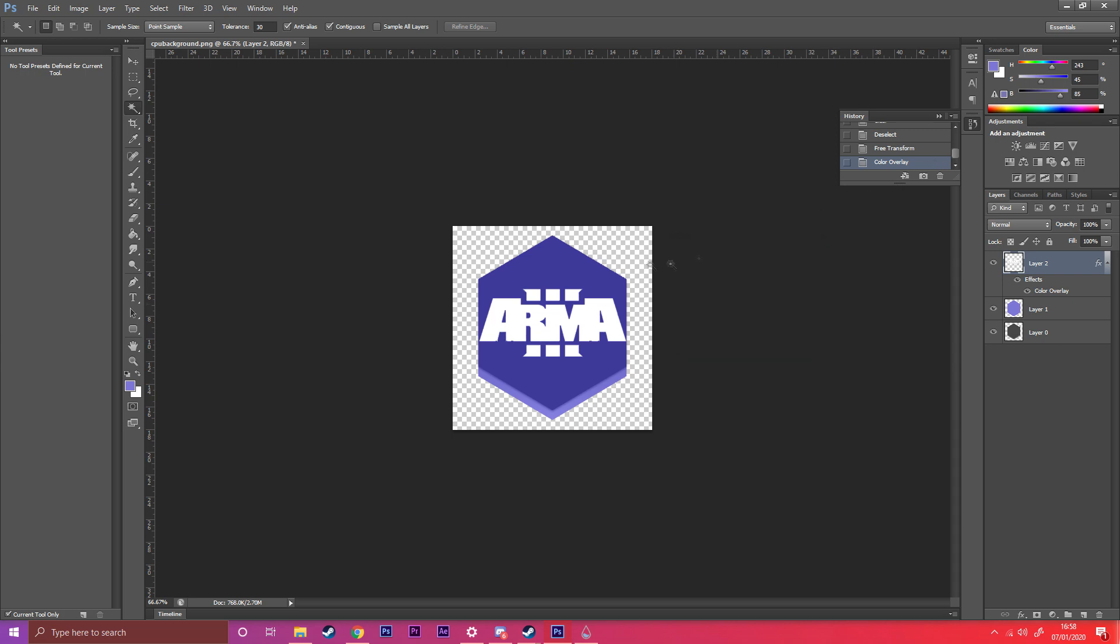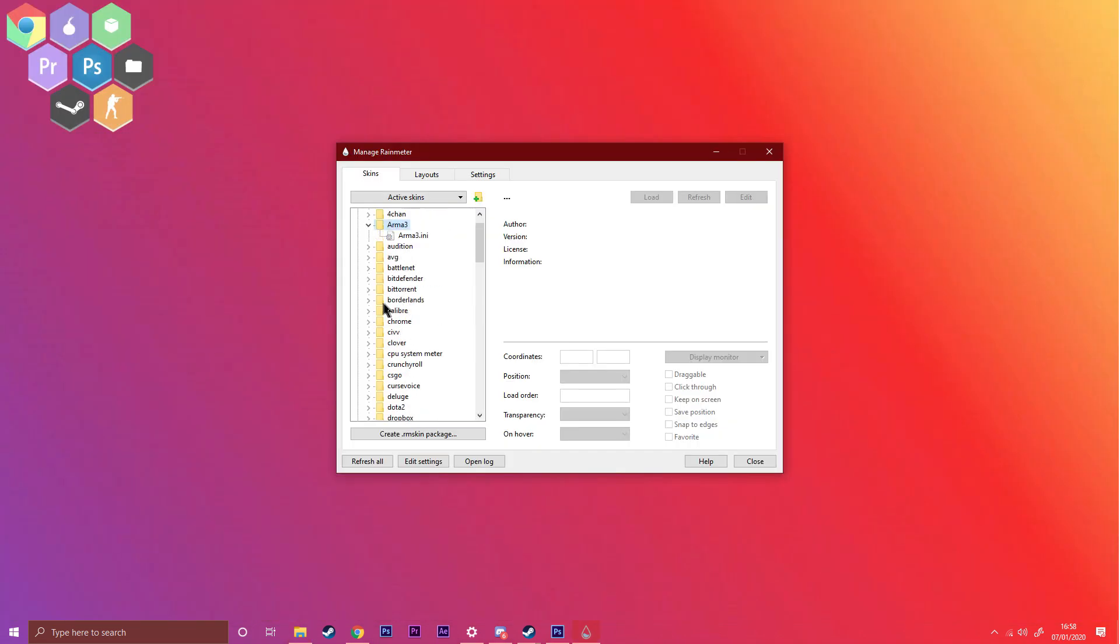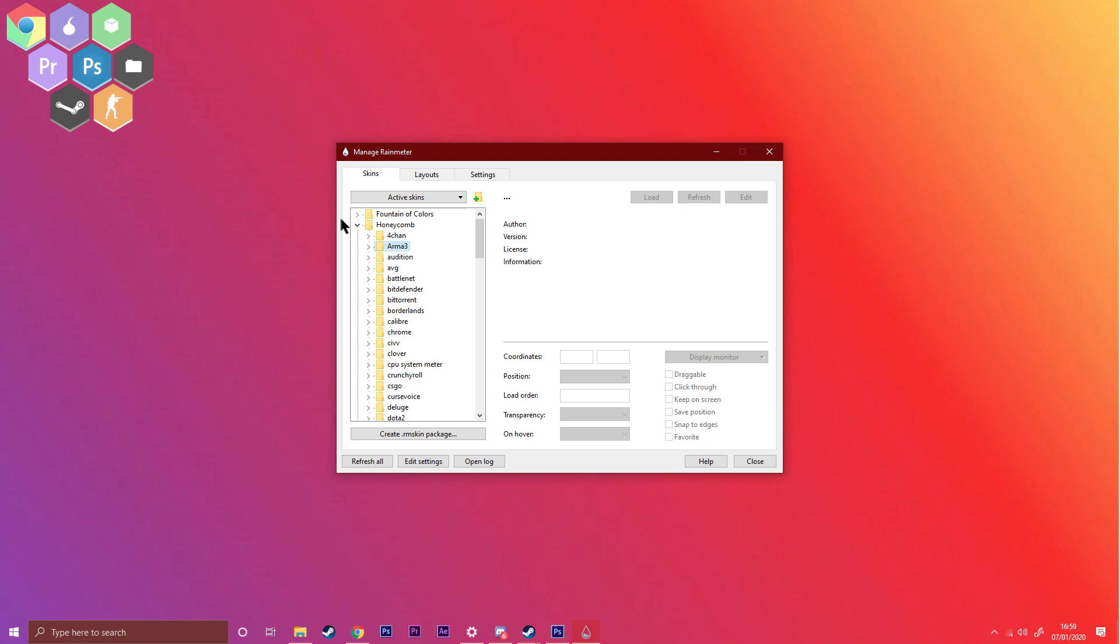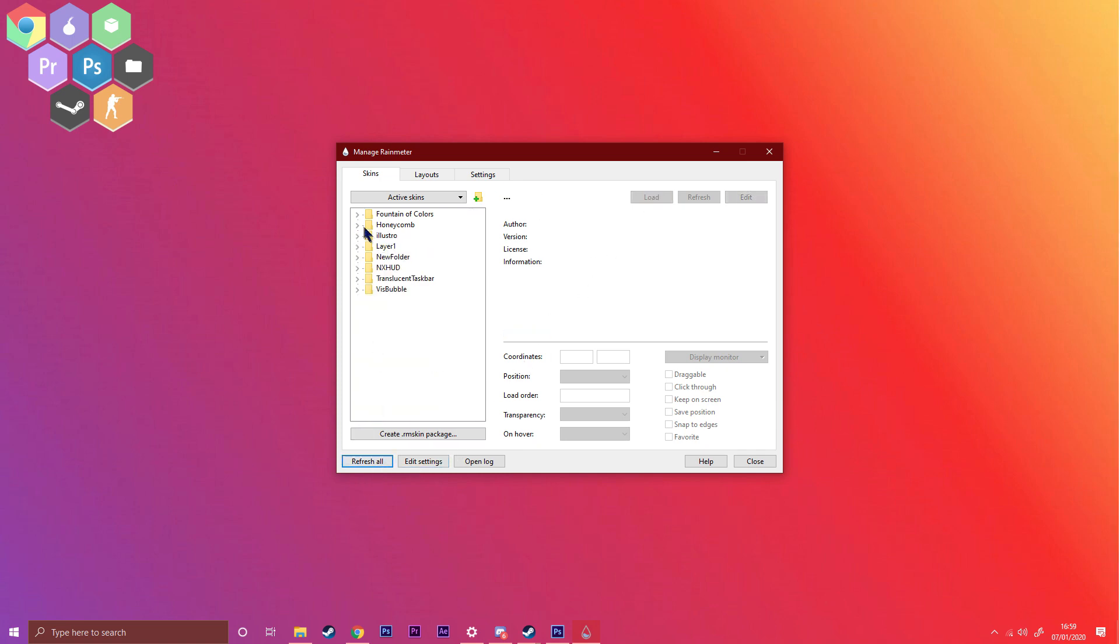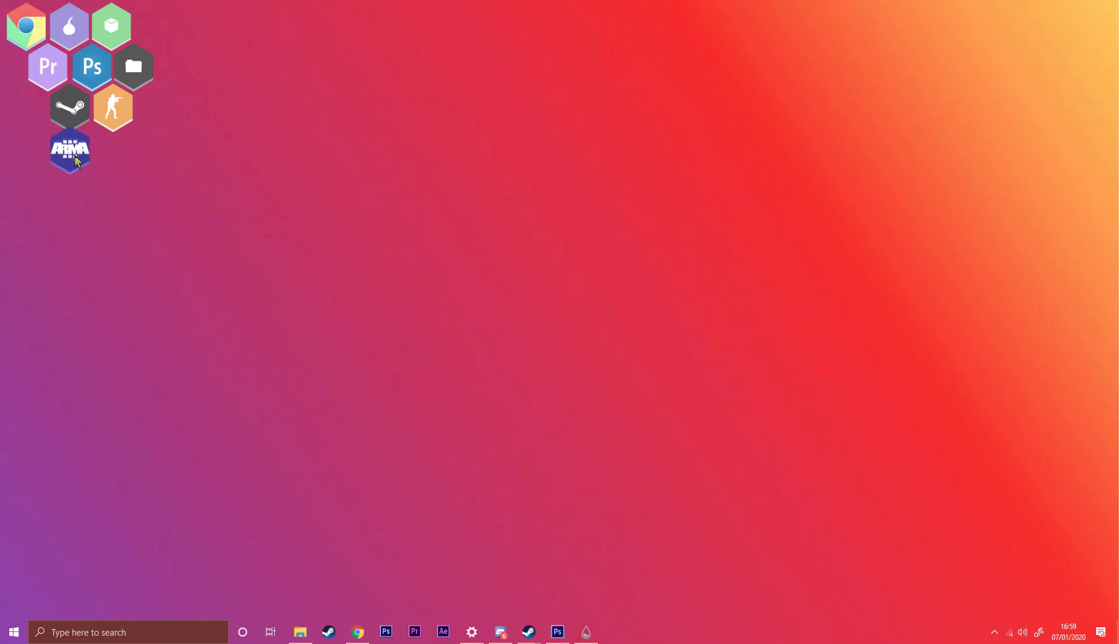With that, you should be almost at the end. Now you want to open up Rainmeter and choose Honeycomb, Arma 3. And then if that doesn't show up, what you need to do is Refresh All and it should be there. Yeah, Arma 3, load and drag it there. And there you go, that should work. You can open it up and it launches the game.